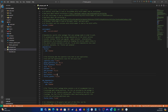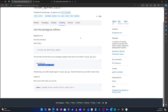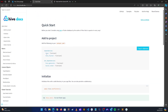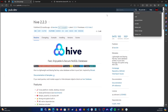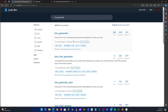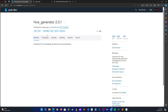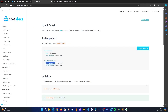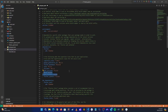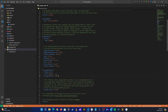For Hive Flutter, the documentation shows we need to add hive and hive_flutter under regular dependencies. Then under dev_dependencies, we need to add hive_generator and build_runner. Let's copy hive_generator from installation and paste it under dev_dependencies, making sure the indentation is aligned correctly.